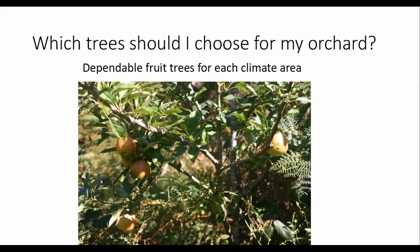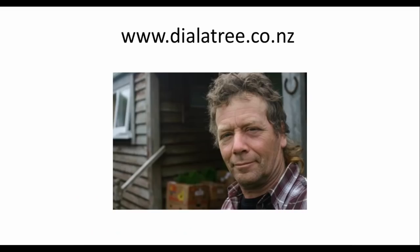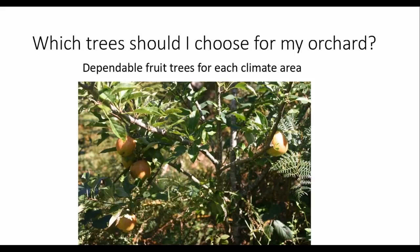Hi Ben and welcome to the webinar. Thanks Kate. Hello there. Welcome everybody to this webinar: Which trees should I choose for my orchard? We'll be looking at which are the most dependable and obvious fruit trees for each climate area that you may inhabit, with some ideas about who to approach for help and which species do well everywhere in New Zealand.